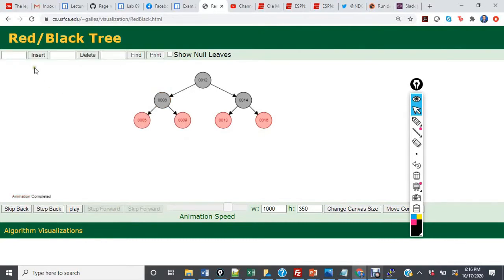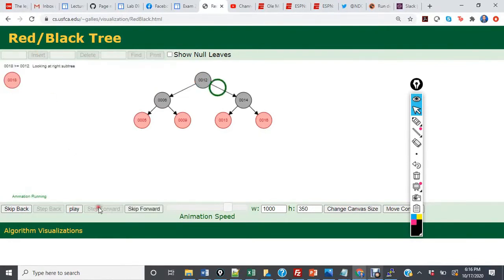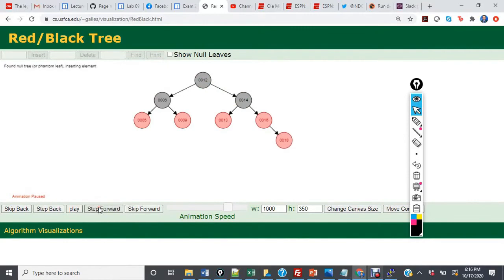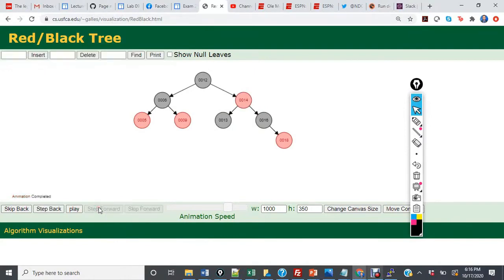Now we insert 18. 18 is going to be a red child, which is going to be the right child of 16. We now have the red uncle, red parent, black grandparent scenario. So we are going to recolor 13, 16, and 14. Then we leave the tree alone because we have balance.